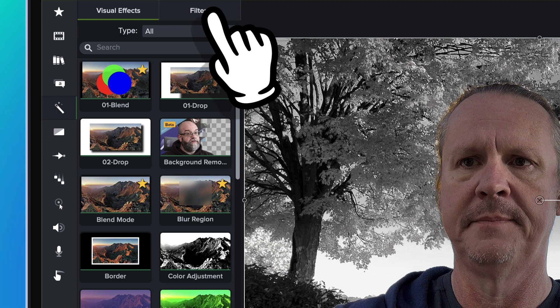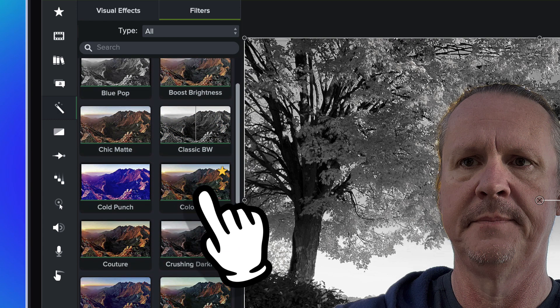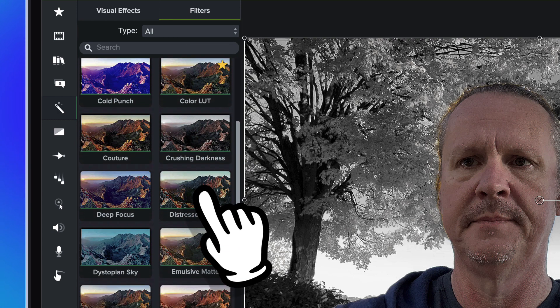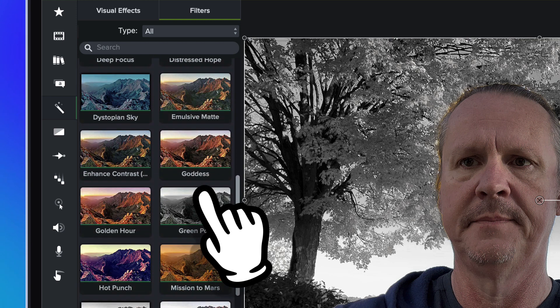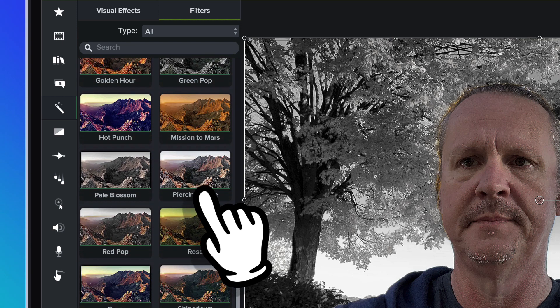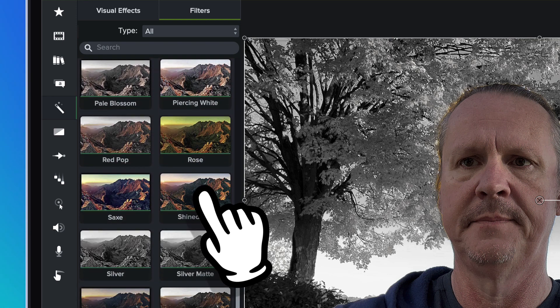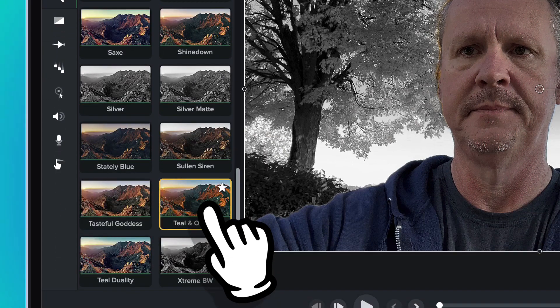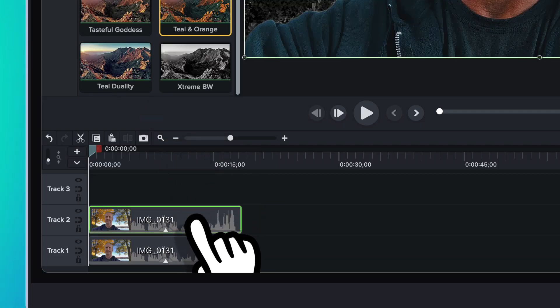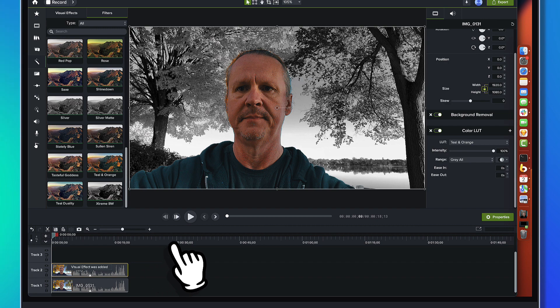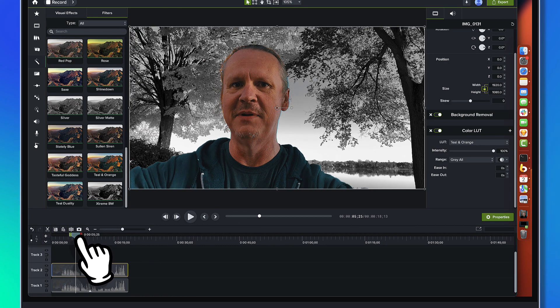So we're going to come up to filters, and we're going to scroll down here, and I think, you know what, let's do this. Let's go with the teal and orange look on this. So we drag that on. Okay, so that's starting to be pretty interesting.